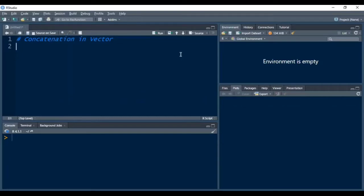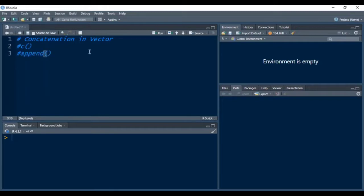In this video I will talk about concatenation in vectors. Concatenation means we can add some elements to a vector, or we can merge two vectors together. There are two ways of concatenation in R: the first is the c function, and the second is the append function, which we can use to concatenate two vectors or to add elements to any existing vector.